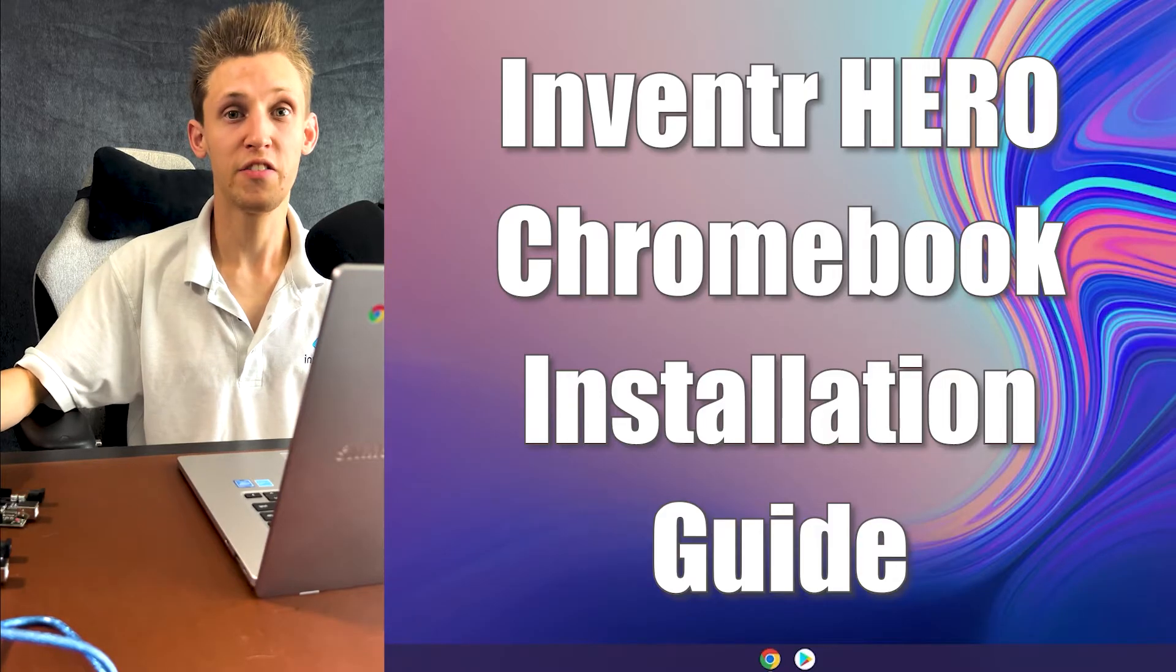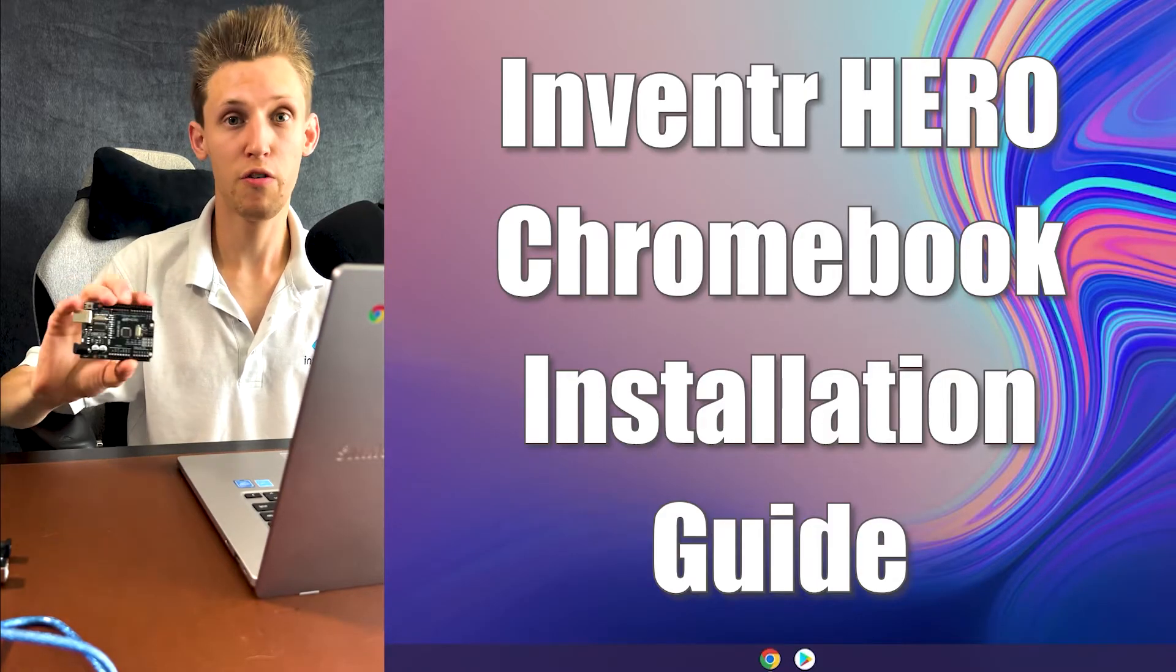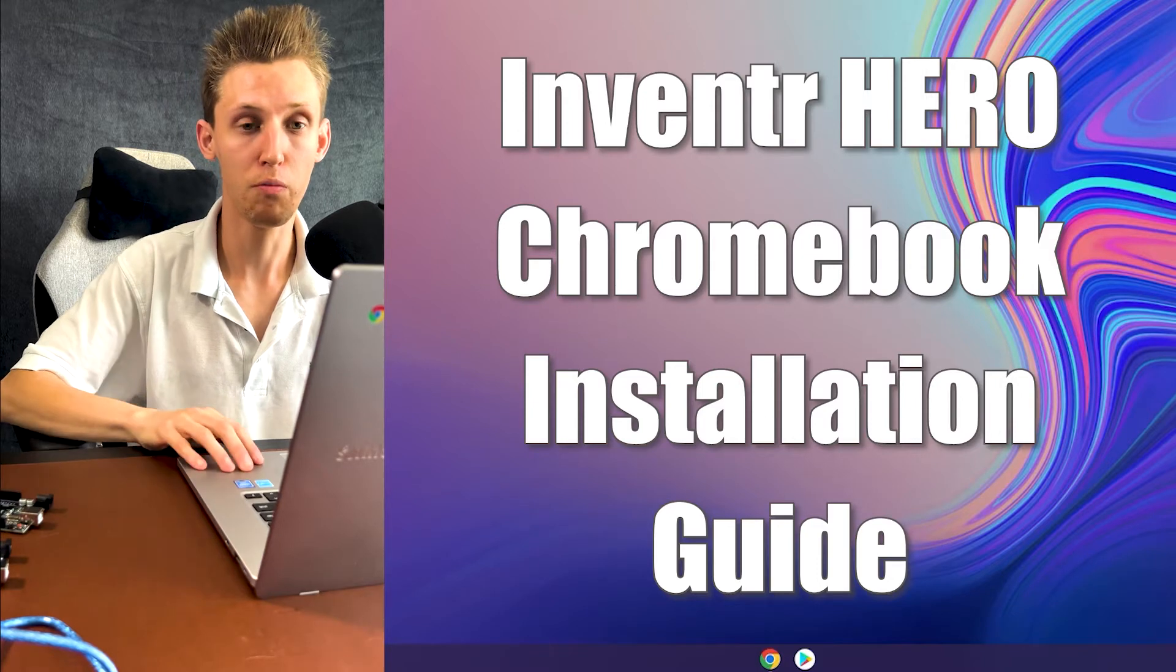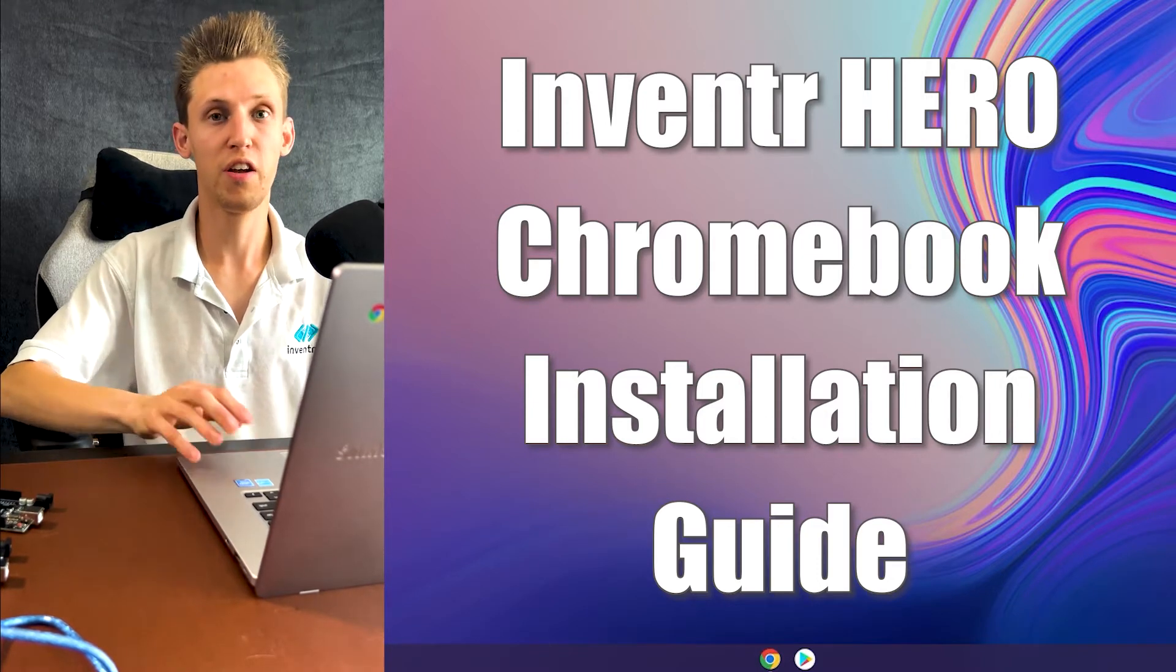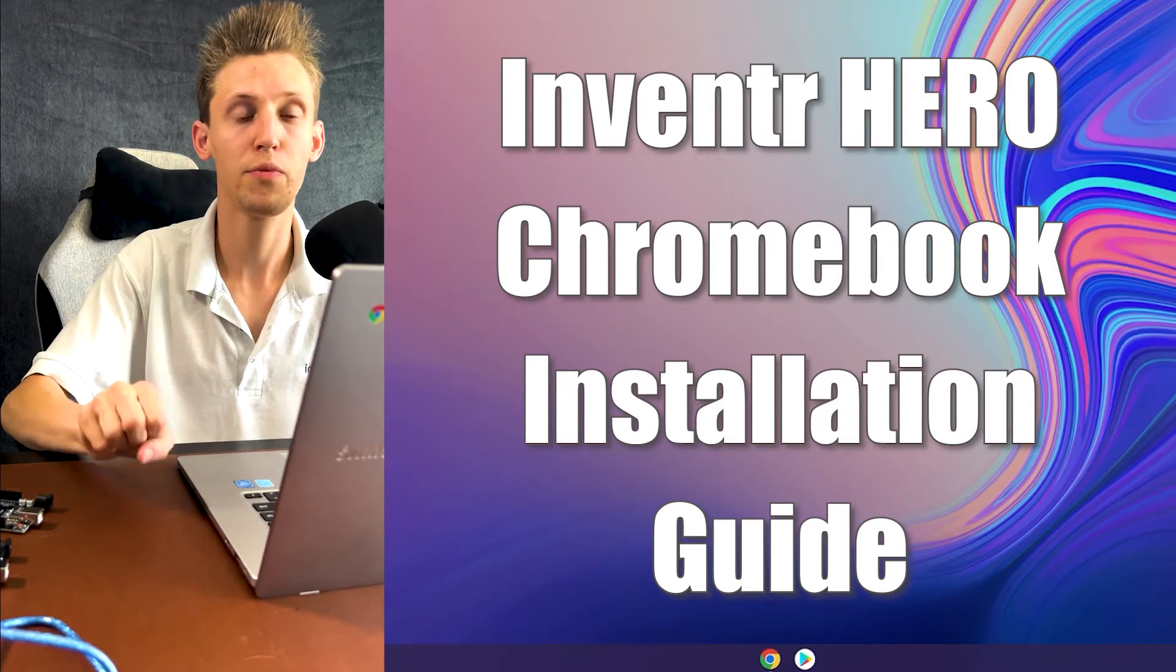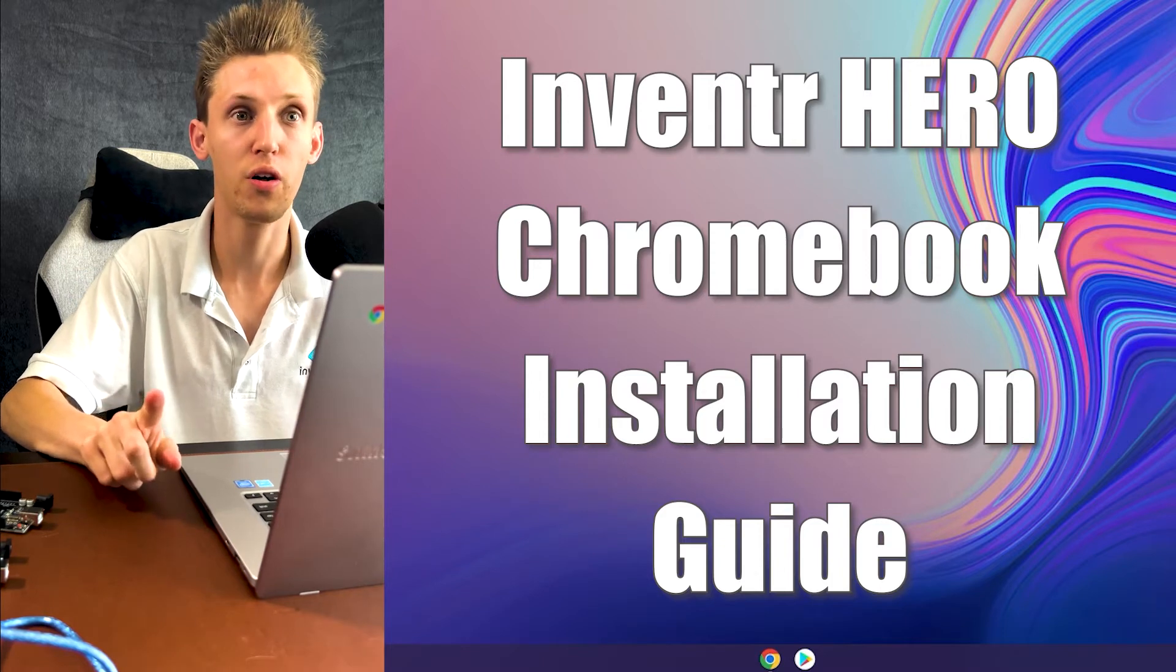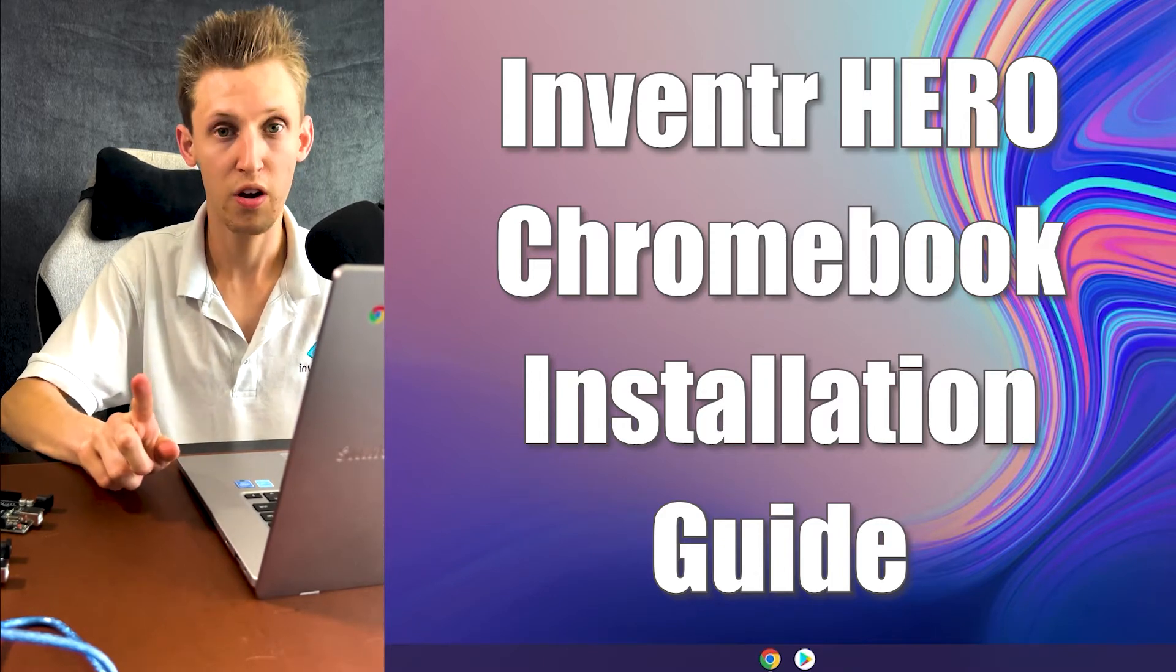Hey everybody, I'm here to get you guys started on setting up your HERO board with your Chromebook. This is going to take a total of three steps. The first one, we're going to need to install a Chrome Web Store extension called Arduino Create.